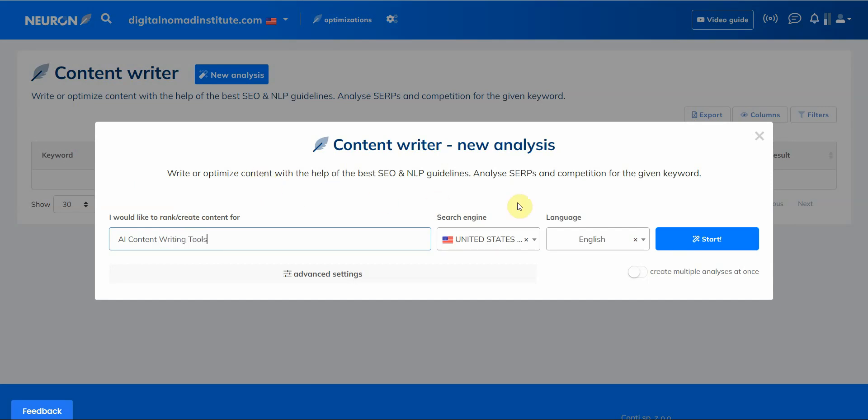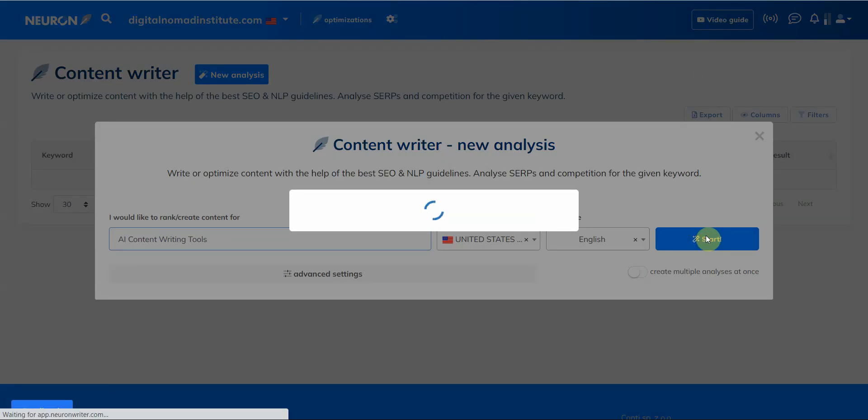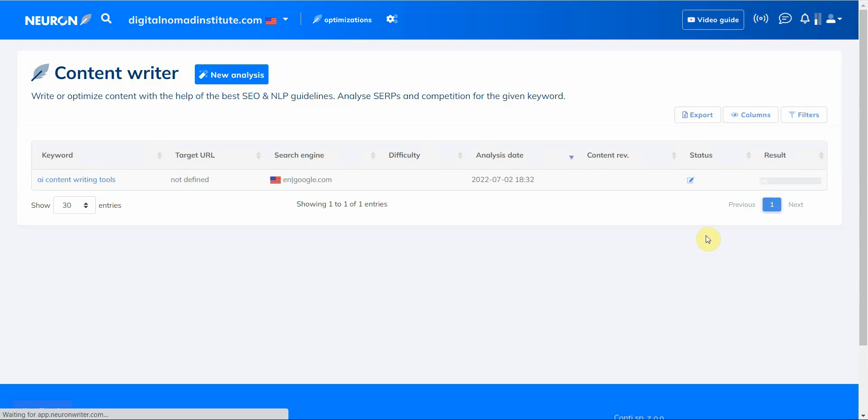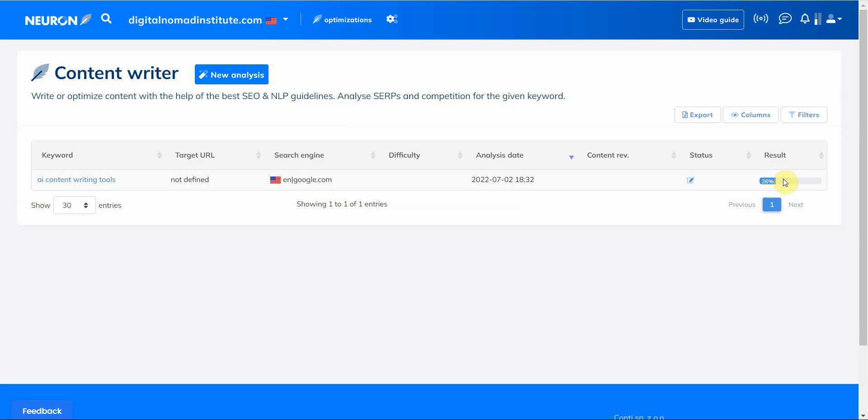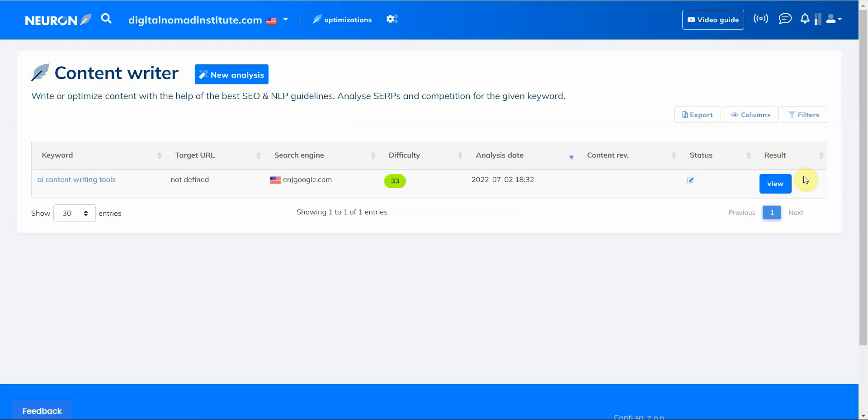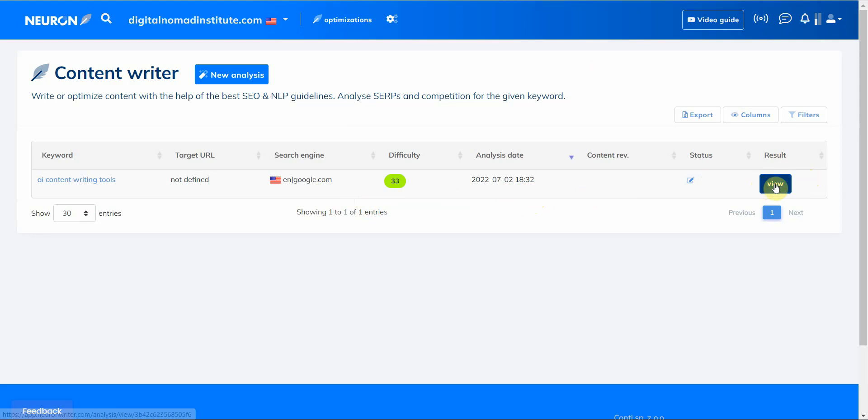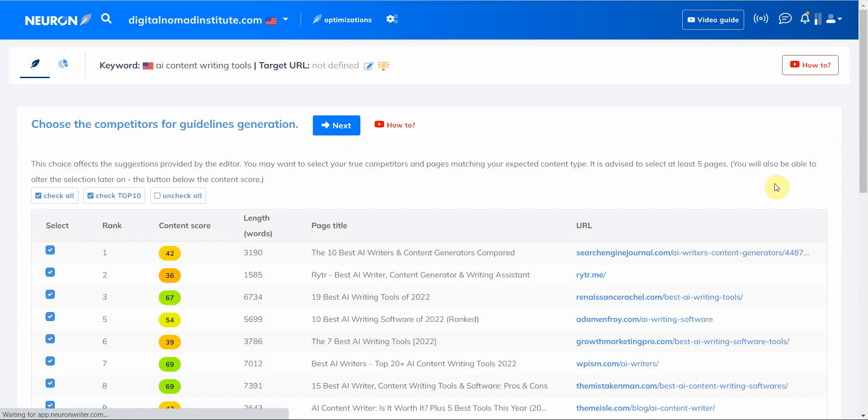I'm going to be ranking for AI content writer writing tools. I'm going to enter that in and click start. Then it's going to take a while. This is a web-based tool so I don't have to install anything and basically the computer on this website is doing all the heavy lifting.